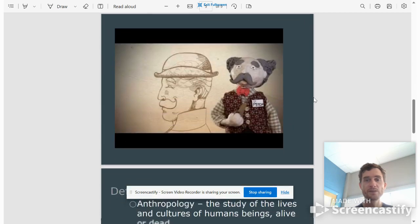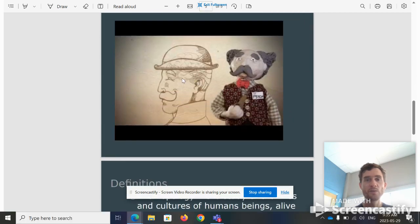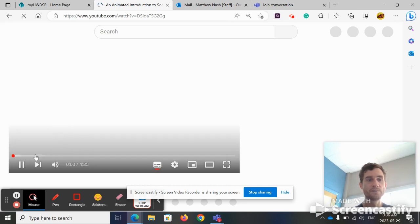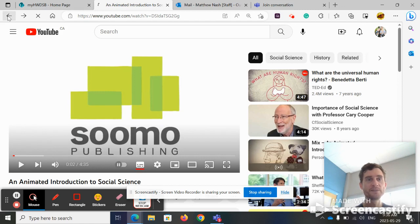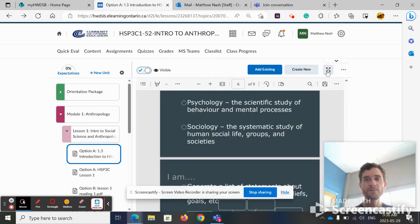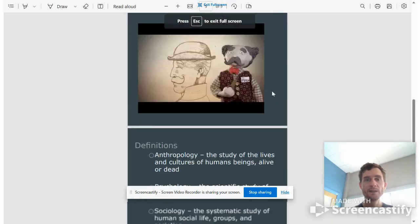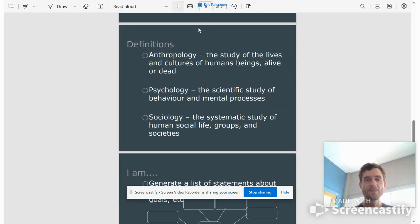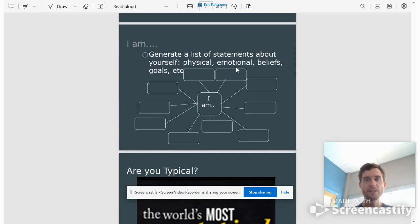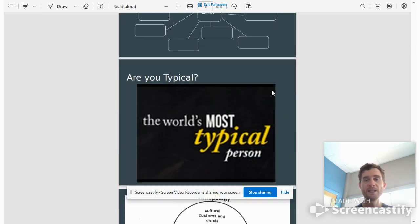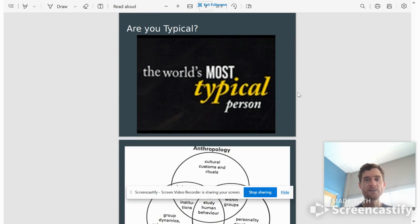So I would love for you to watch this really cool video. You just have to click on it. It goes over the three disciplines. Then we have some definitions, and then you are going to generate a list of statements about yourself in the next lesson activity.